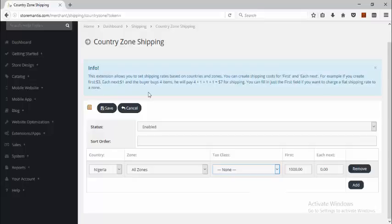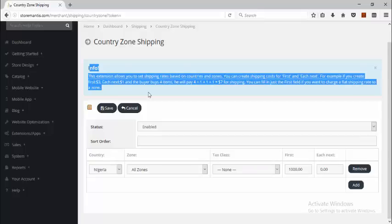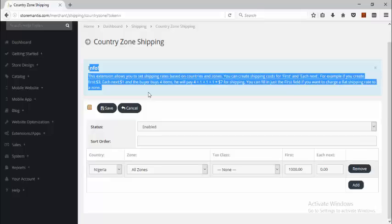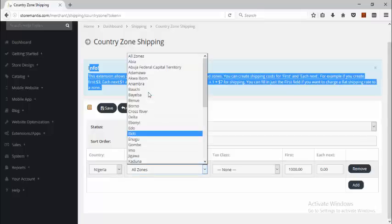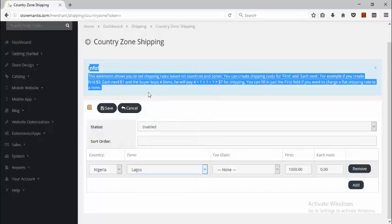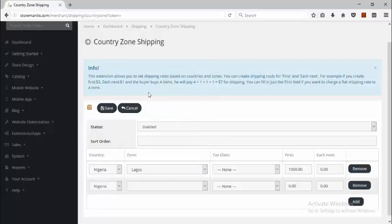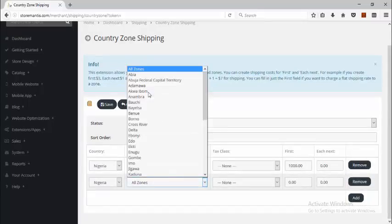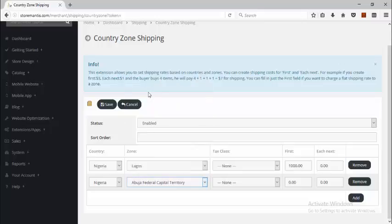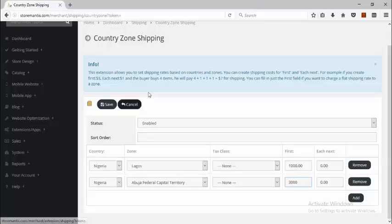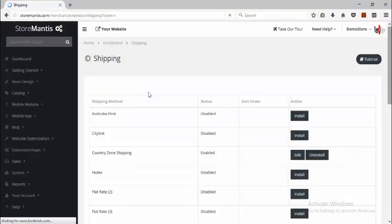By default the country is here, and then there's a dropdown that lets you select from any zone. There's a tax class — you can leave that as none. There's First and Each Next; the instructions here explain what First and Each Next both stand for. Let's say I'd like to specify a price for Lagos states, and I click Add. I can specify a price for another state, Abuja for example. I just specify how much I'd like to charge for that location, click Save, and that's it.